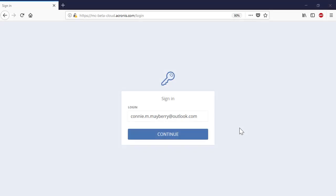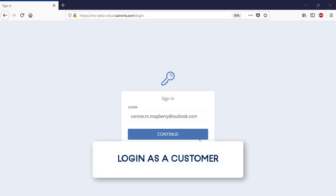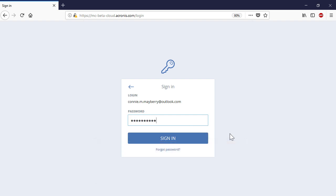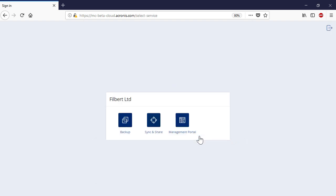We assume that you have already signed up for the Acronis Files Cloud. Let's log in to the Acronis Files Cloud. Depending on the number of services you've signed up for and the status of the Management Console, you can face three possible use cases.